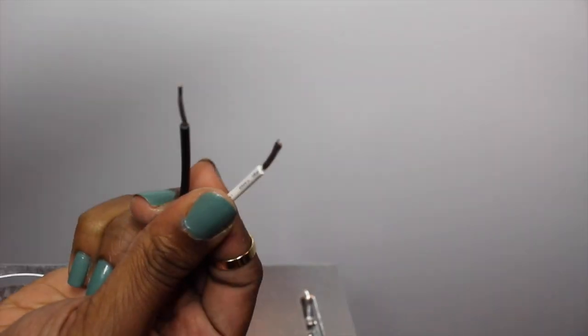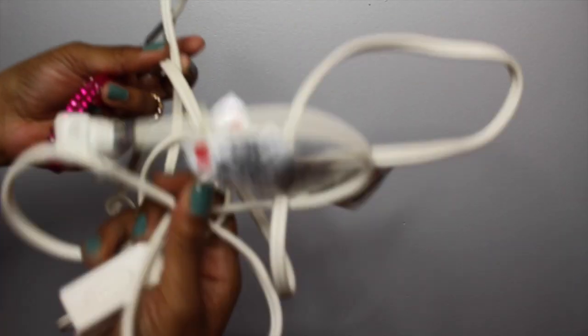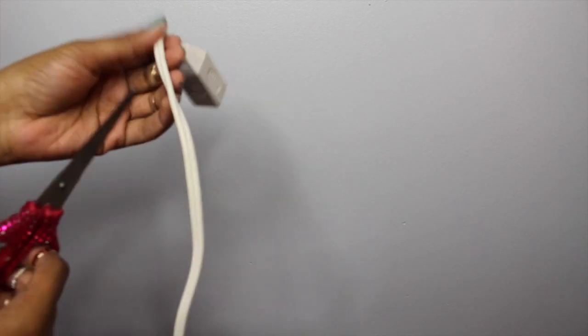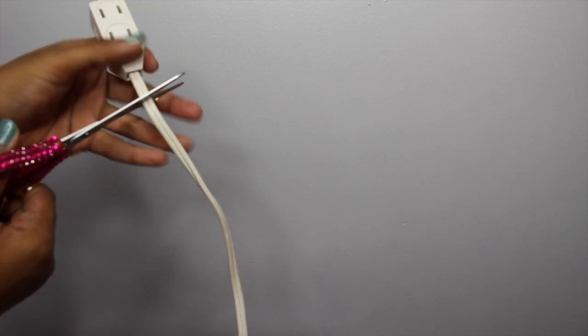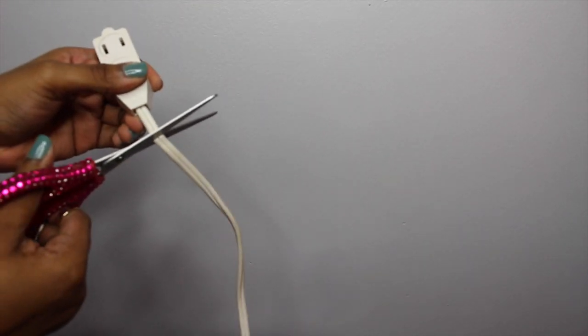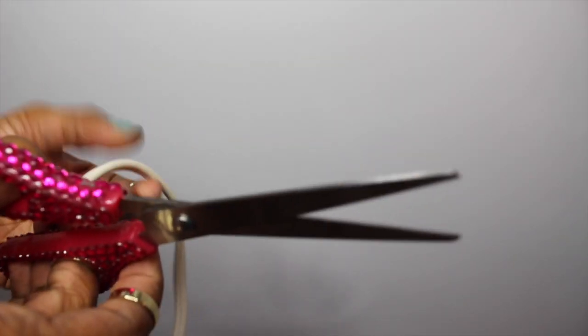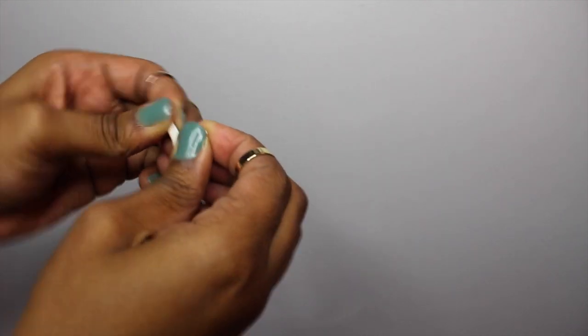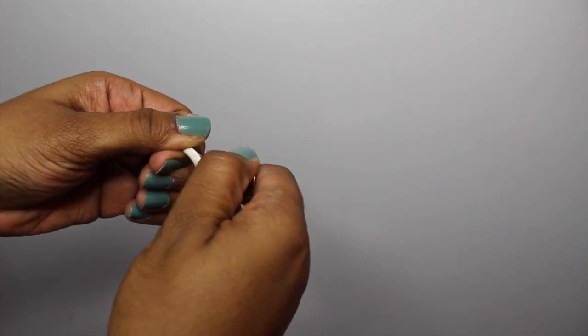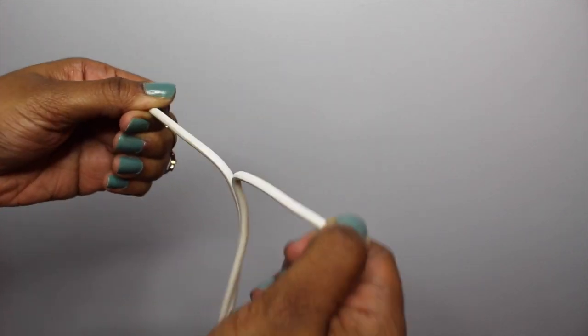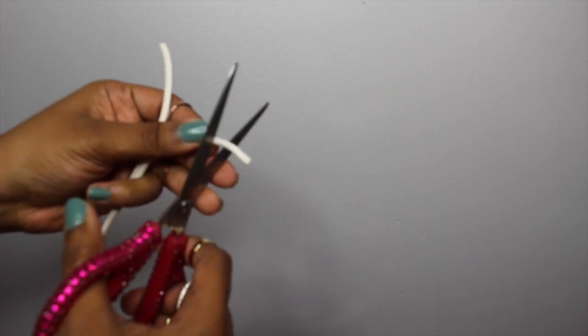Now you just want to go ahead and grab your extension cord and cut off the receiving end of the extension cord. And after that you want to take your scissors and cut down the center of the extension cord down the line of demarcation and pull apart the two separate pieces of extension cord.